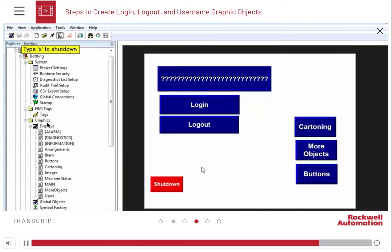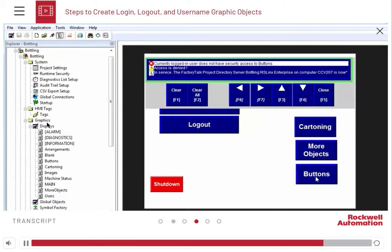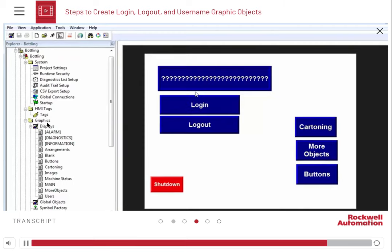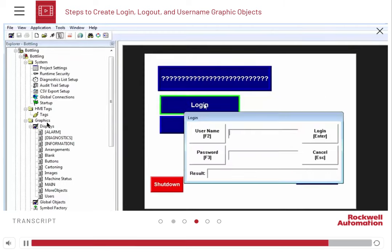You can see that the default user does not have access to any of the display screens. Now, if we go back to the main display screen and log in as Bill.